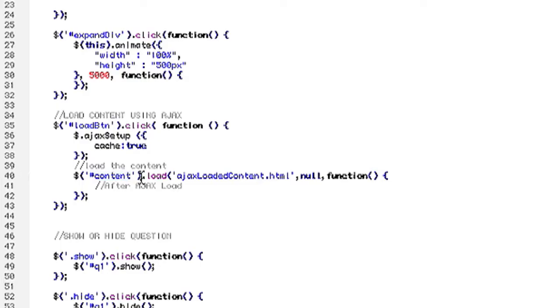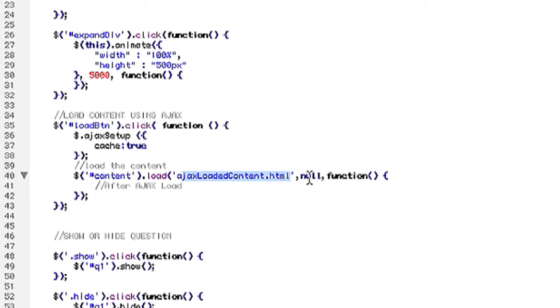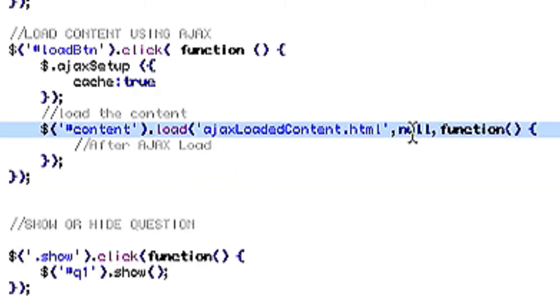And then you're going to want to load the content. In your ID you're going to put the div that you want the content loaded into. Then you're simply going to use the load function and then type the file name that you want to load.